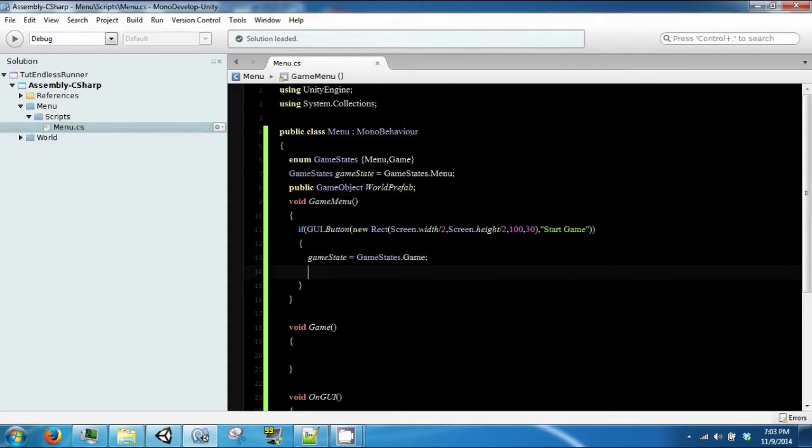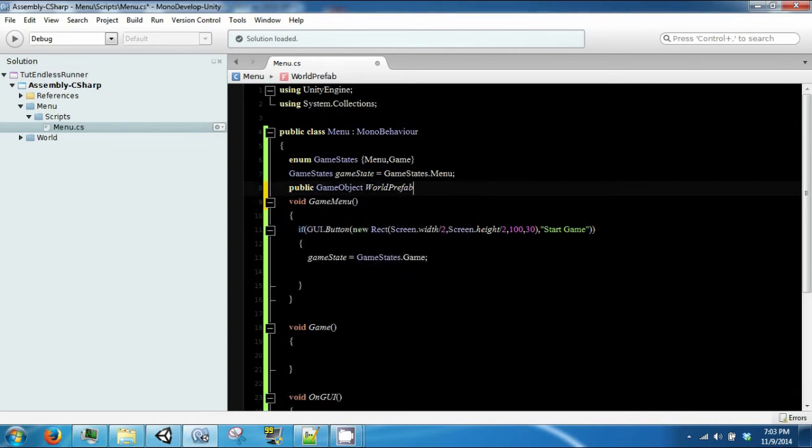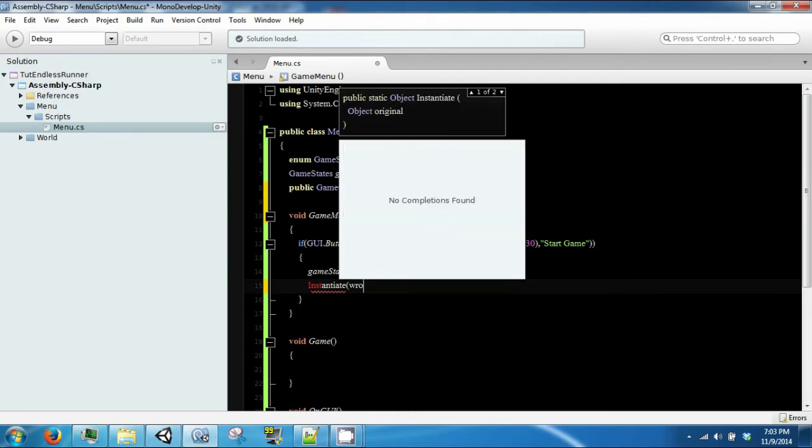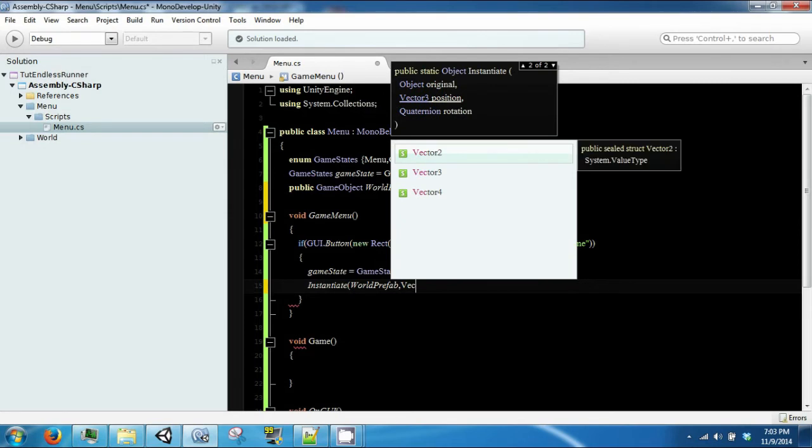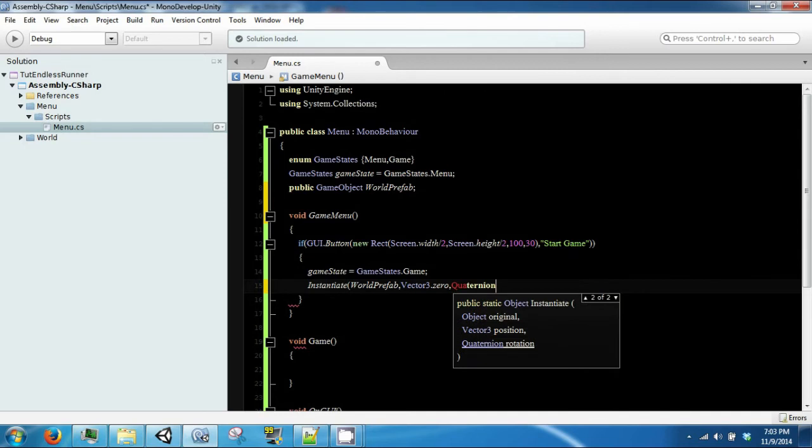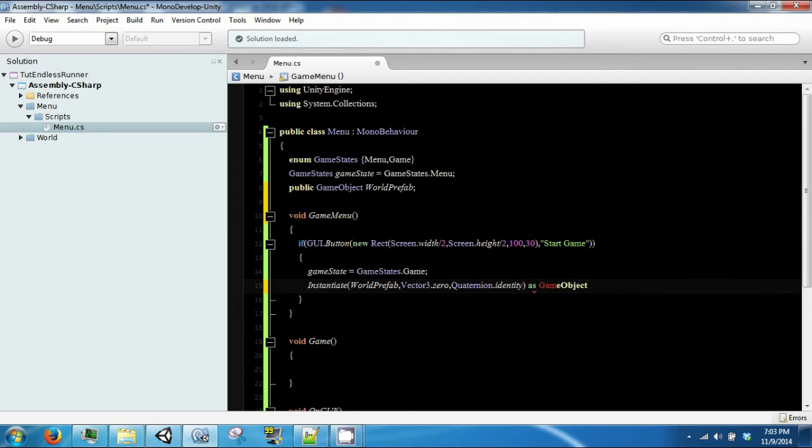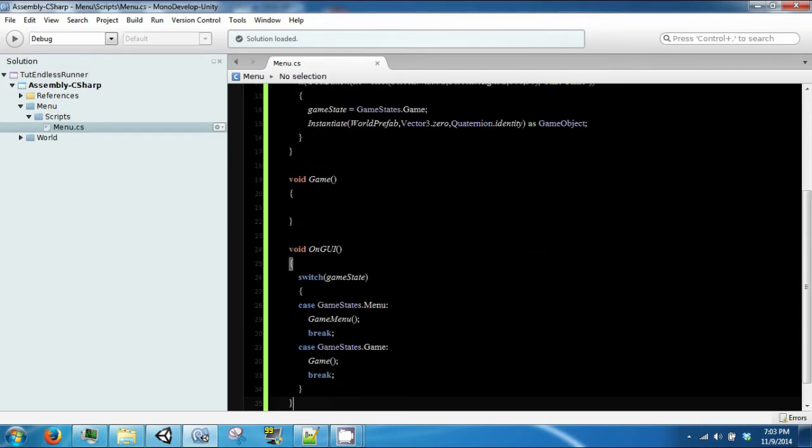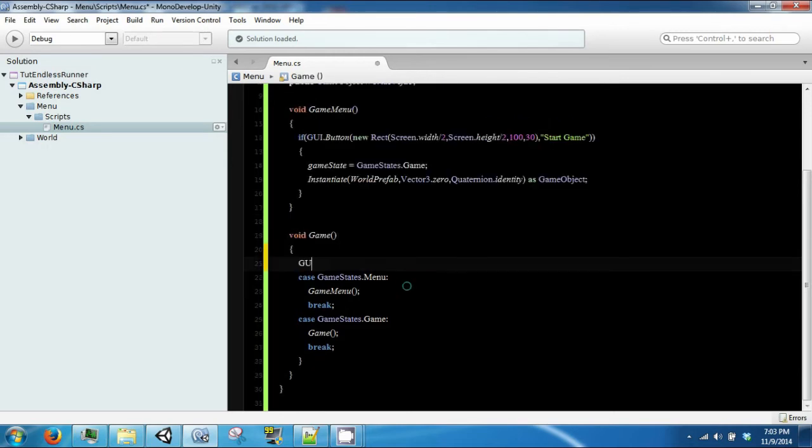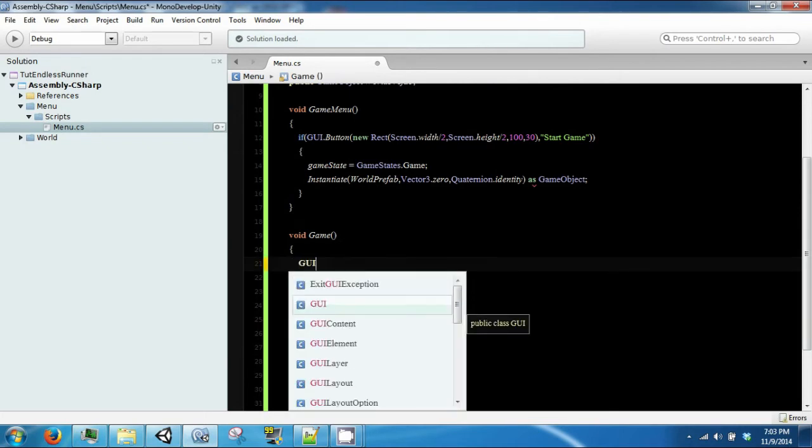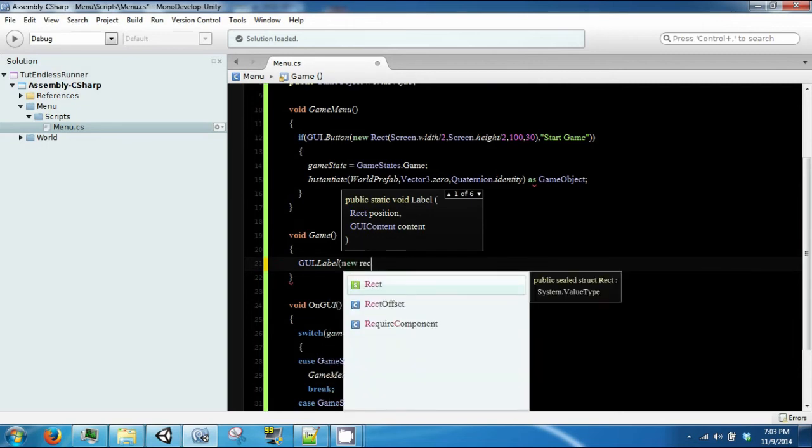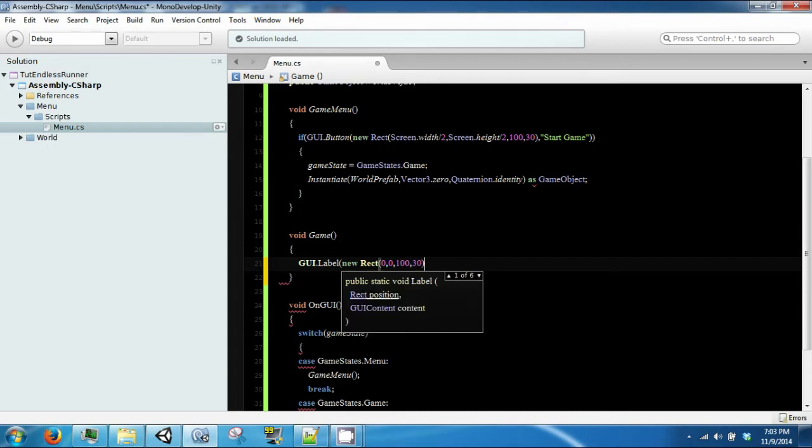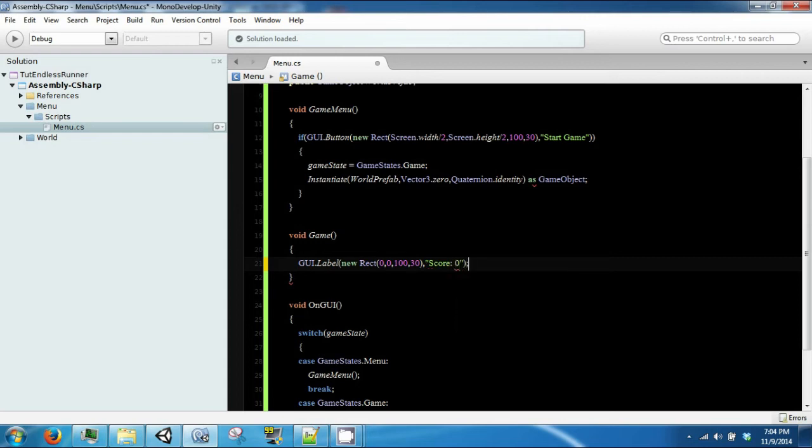And then we are going to instantiate our world first. And this will be done at vector3.zero, quaternion.identity, as game object. And when we do this, we are going to switch into the game. In the game, all we are going to do right now is show a label. And this will be 0, 0, 130, and it will just say score for now.